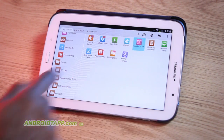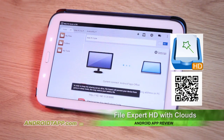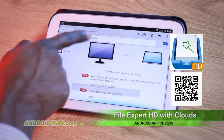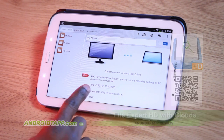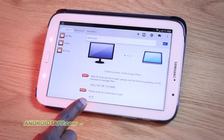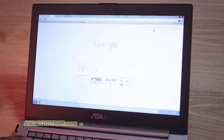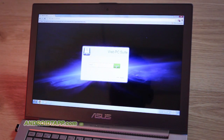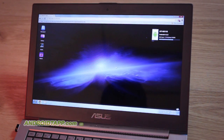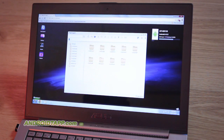Another feature that's pretty cool within this app is the Web PC Suite. This allows you to access your files from a web browser in a simple, slick, and handy web interface, and it's super simple to set up. Just ensure that the computer and the device you're on are on the same Wi-Fi network, enable it, type the IP web address and PIN number into your computer's web browser, and voila — you'll be able to browse files from your device directly on your computer.